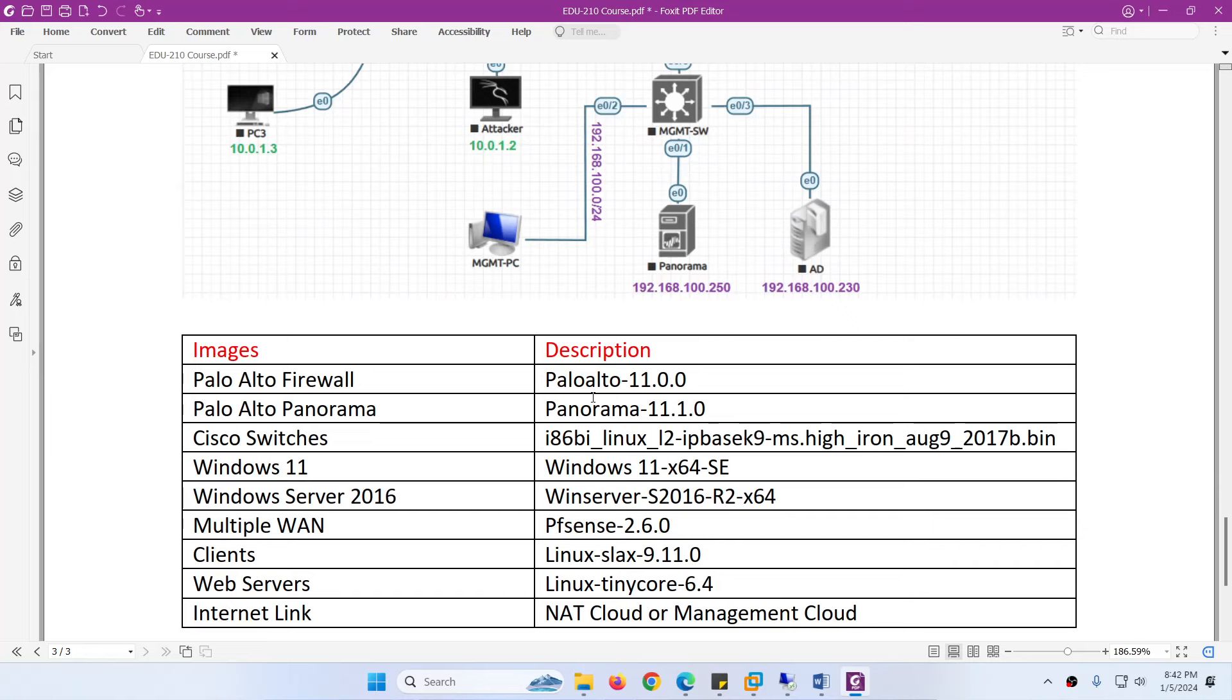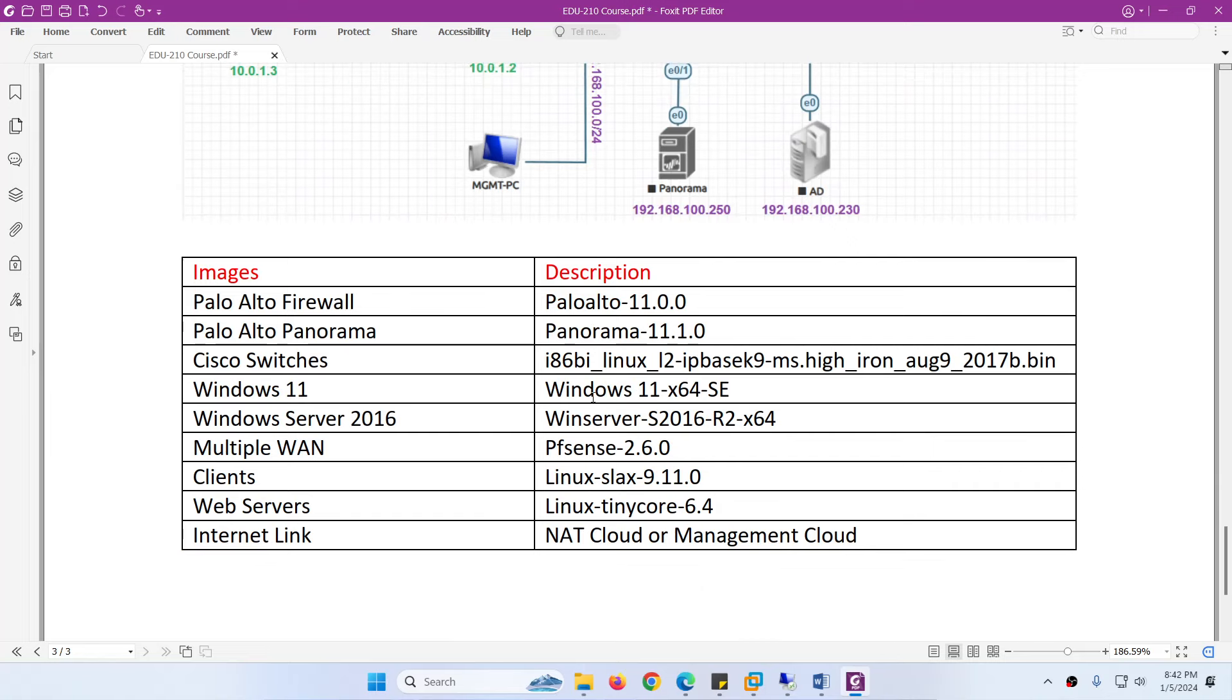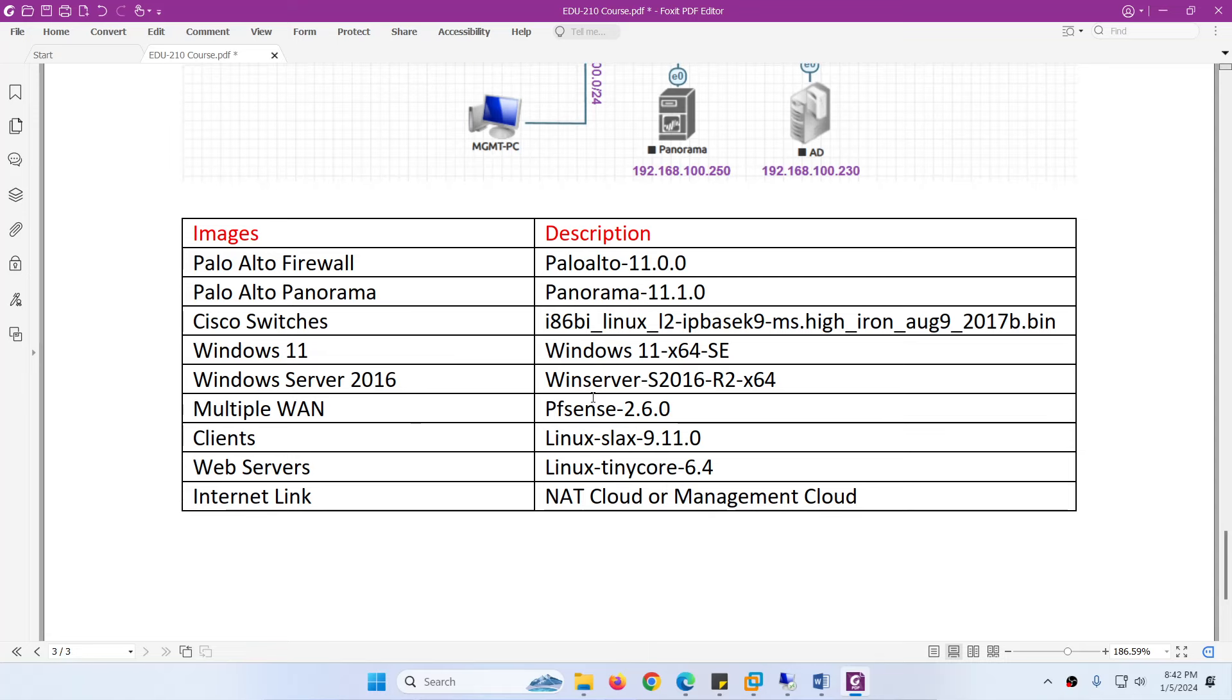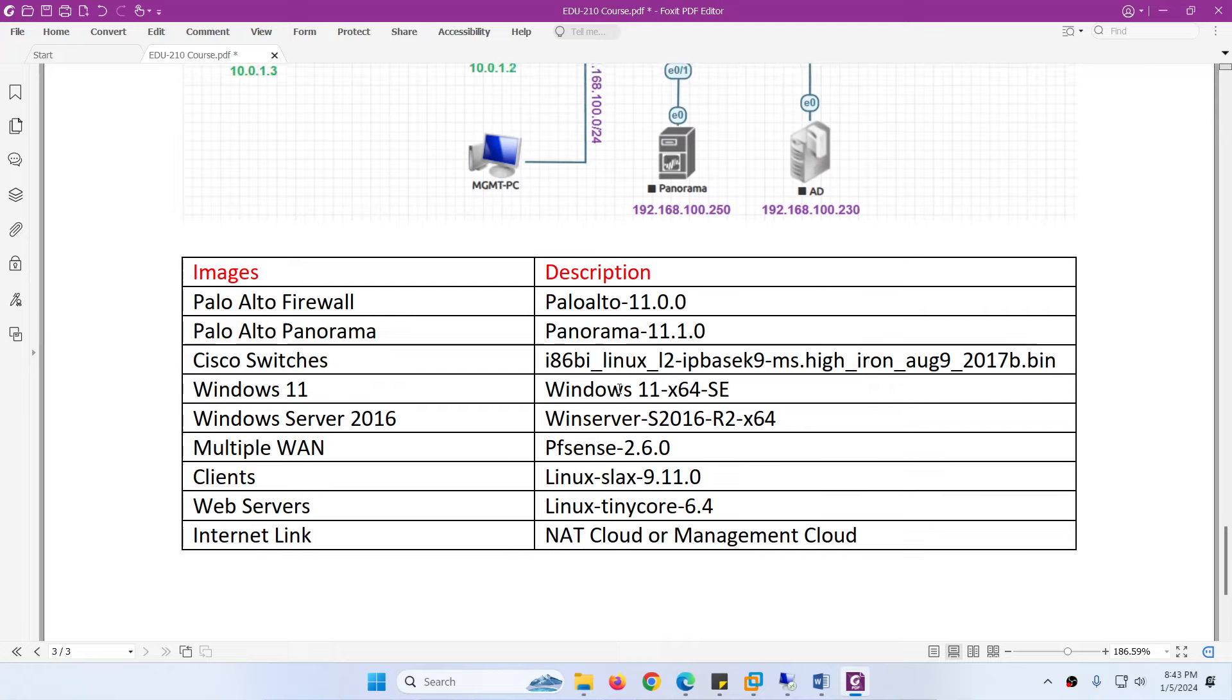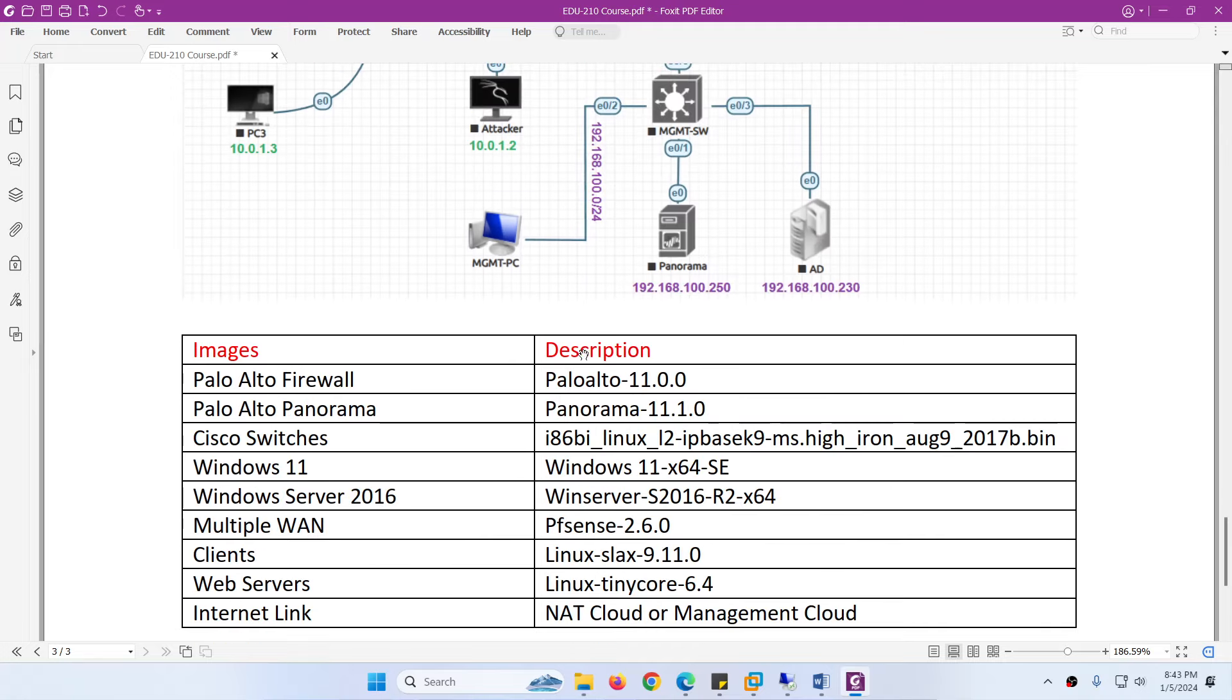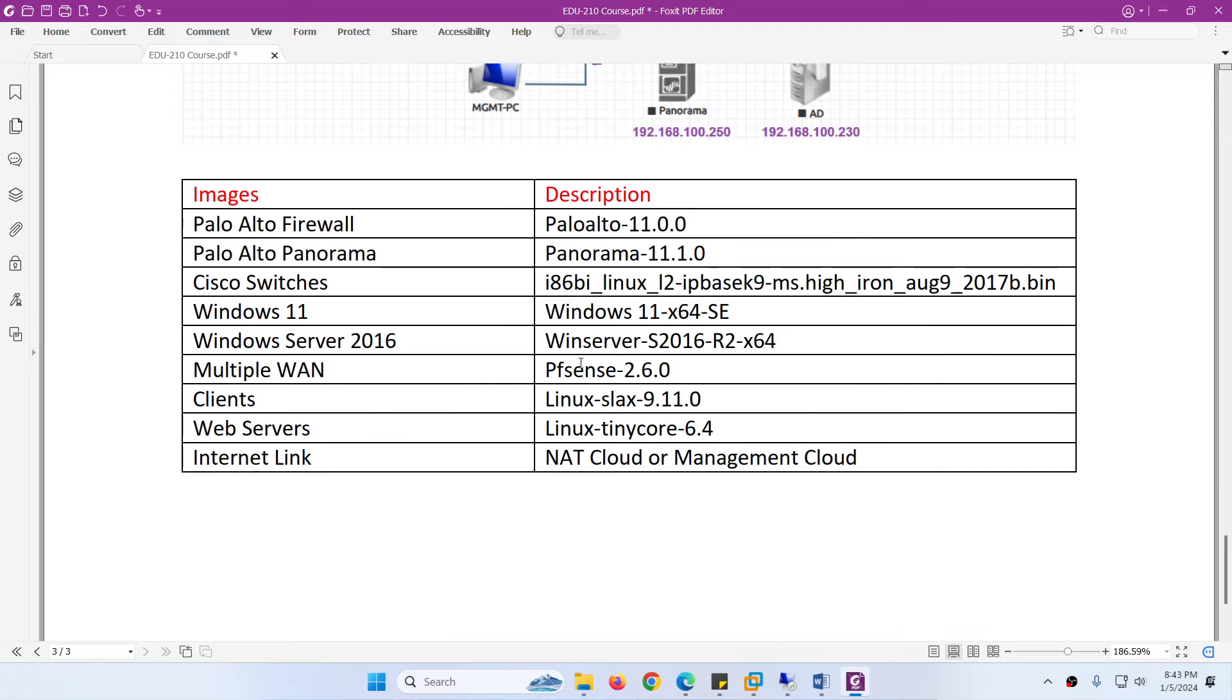The Palo Alto firewall version is 11.0. Panorama is 11.1. Cisco switches, Windows 11 as a client. Windows Server 2016 as a DNS server, Active Directory, and NTP server. We are going to use pfSense for multiple connectivity, pre-configured.